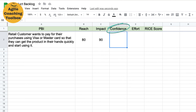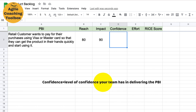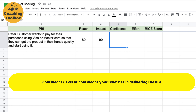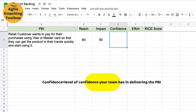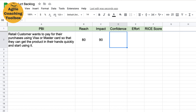Confidence is the level of confidence your team has in delivering the PBI successfully. This can be based on factors such as technical feasibility, skills, know-how, and available resources. For example, if your team has successfully delivered similar features in the past, they know they can do it, so the confidence score for that feature would be much higher.